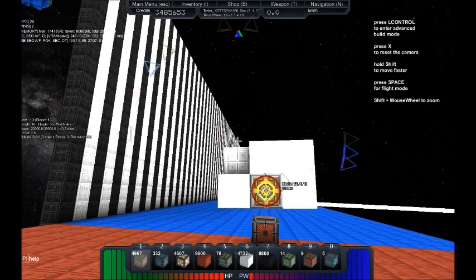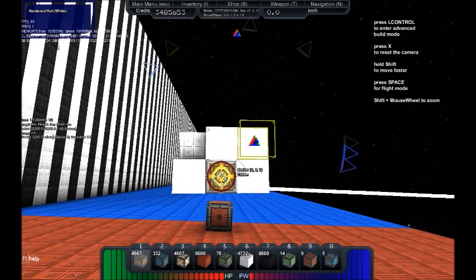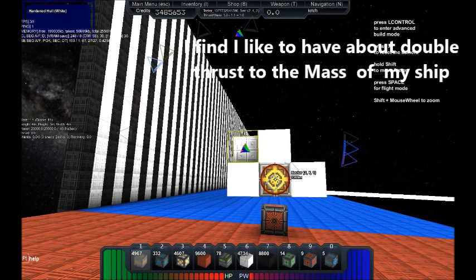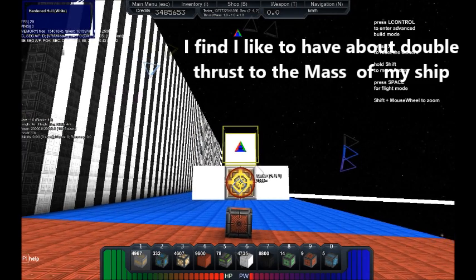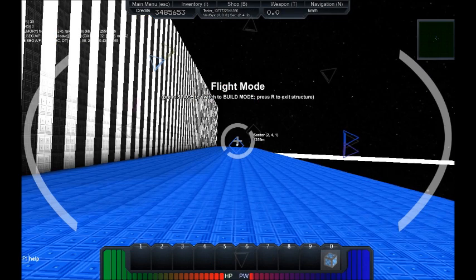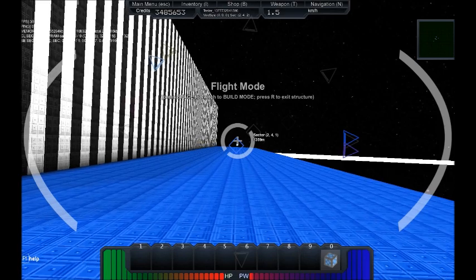Thrust is a matter of balancing your thrust and mass. The exact acceleration depends on your thrust and mass. The exact number can also be affected by lag.